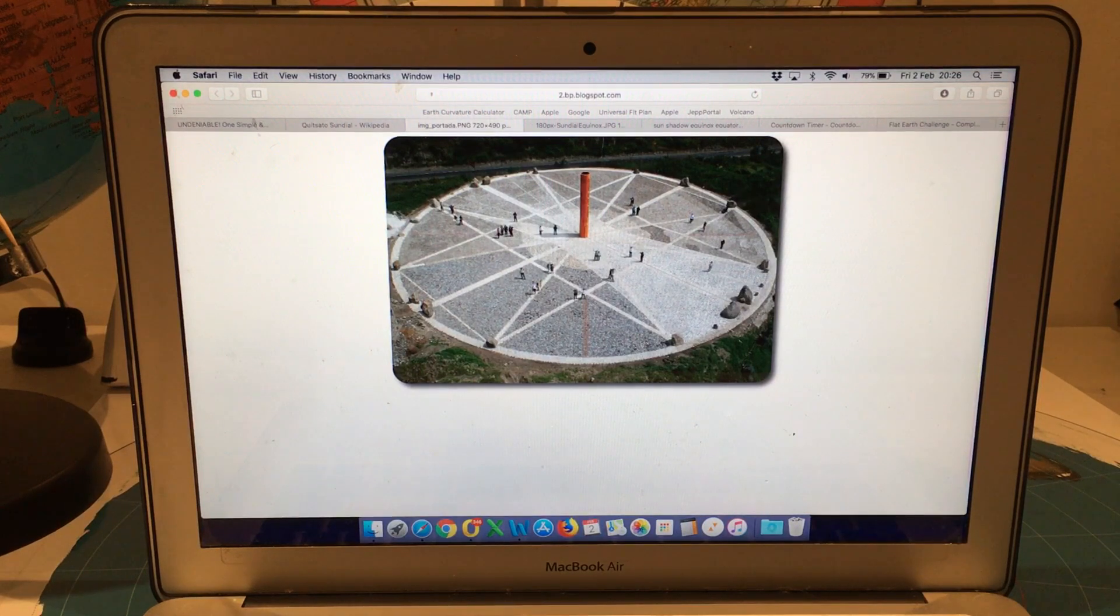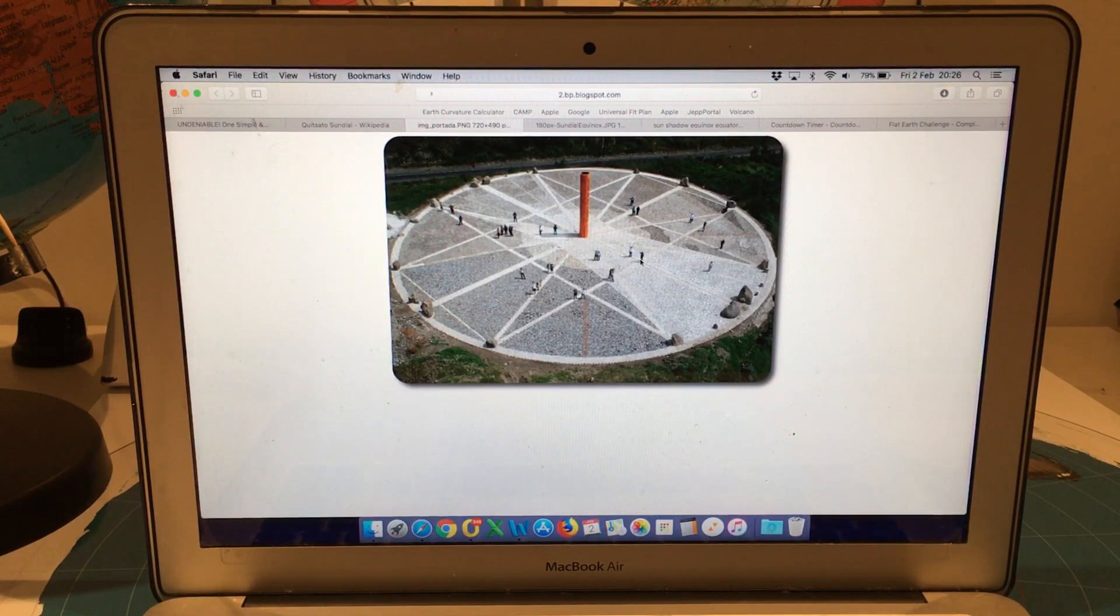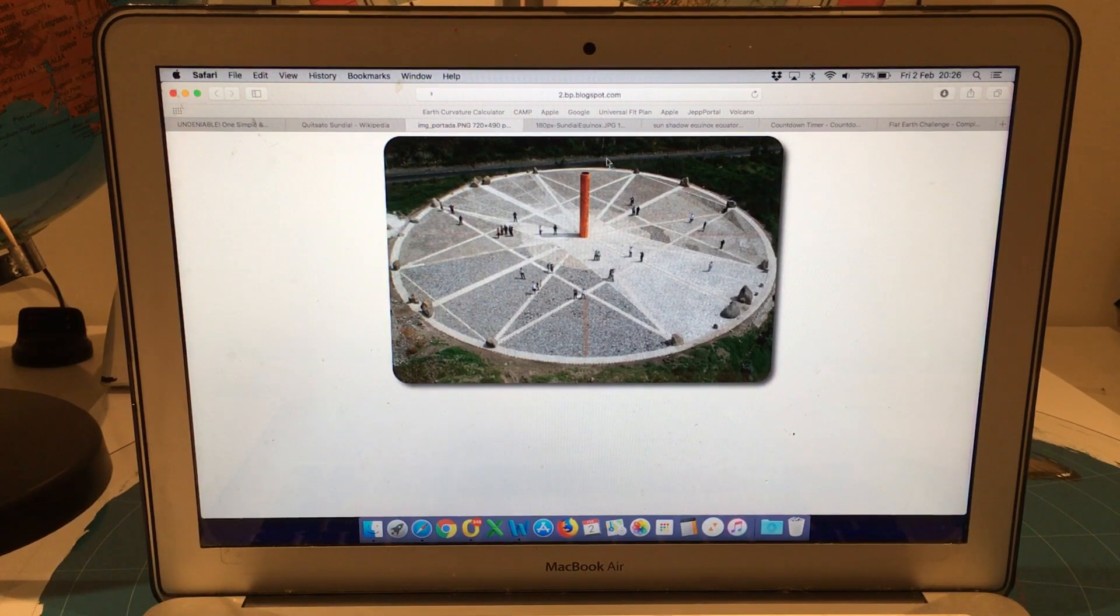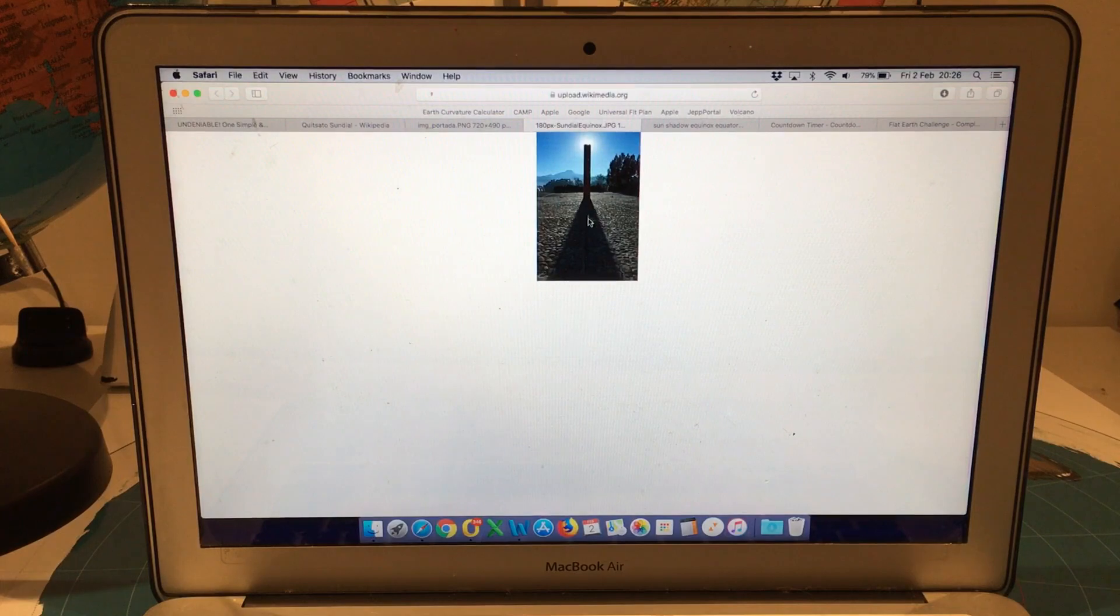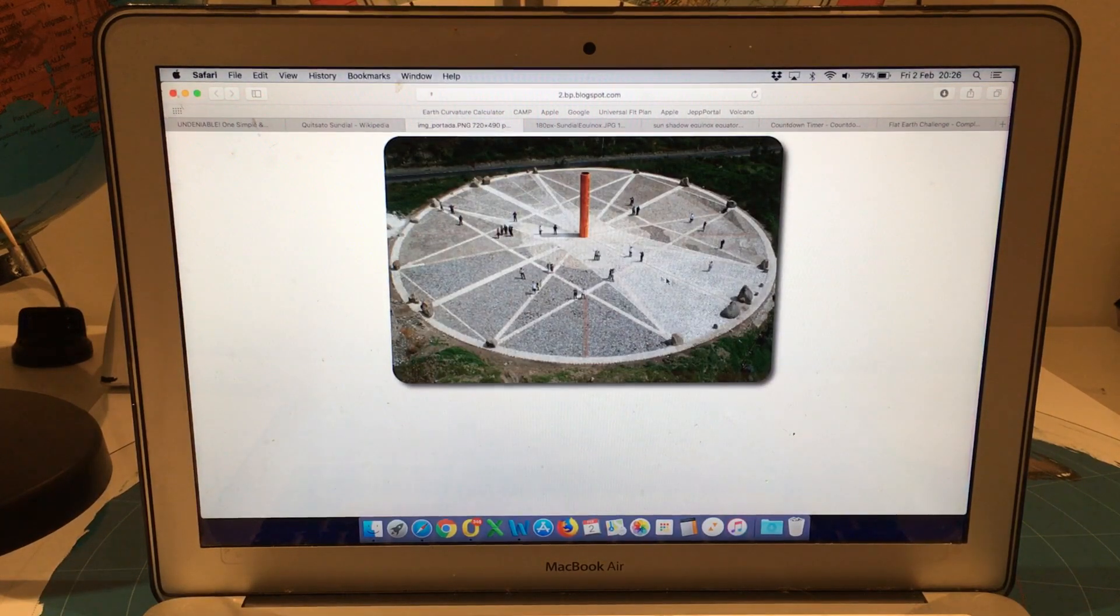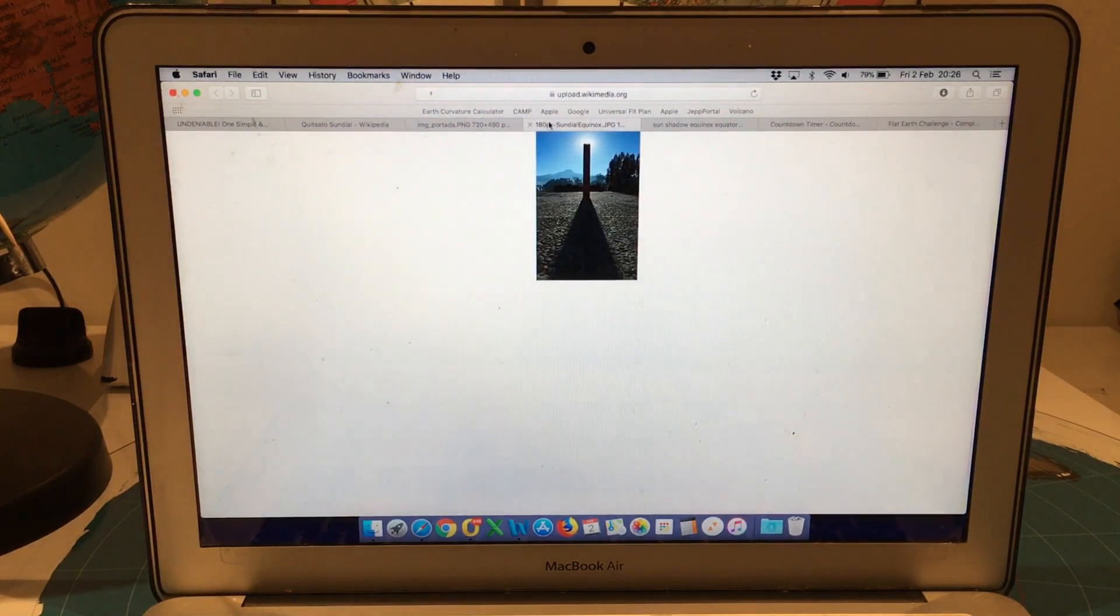On the Equinox this line here moving in a dead straight line is the shadow path on the Equinox. And there's a photo here showing the shadow directly in line with that straight line on the Equinox.